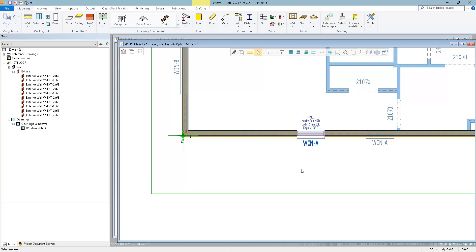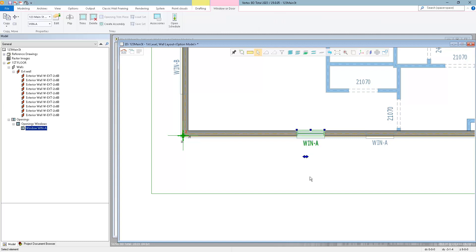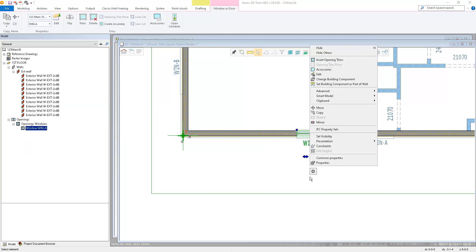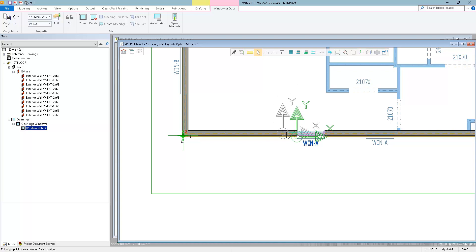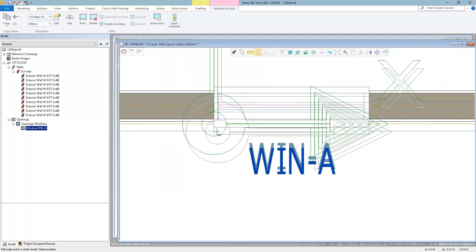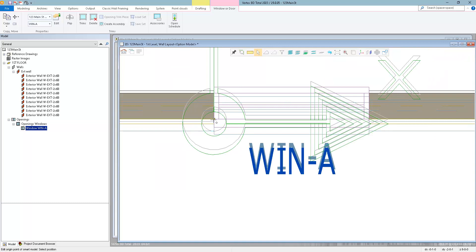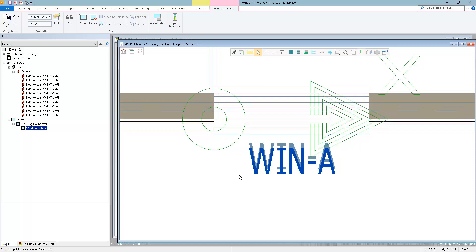Now to save this as a Smart Model, we'll select the window, right click, go to Smart Model and save. First it's asking us for the origin location. I can either keep the default or adjust it. If you select the origin marker, then you can place it wherever you want. I'll just locate this right on the left corner, right on the framing line, and then confirm.